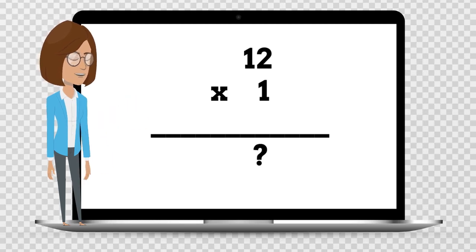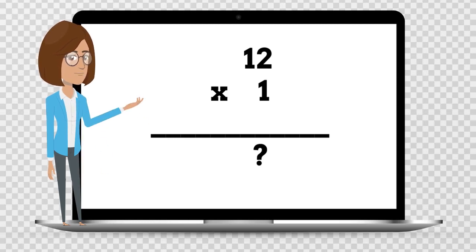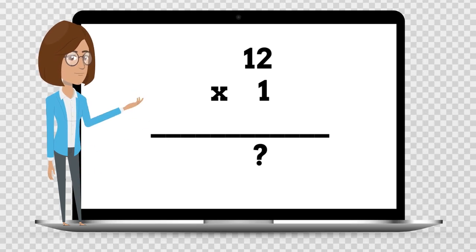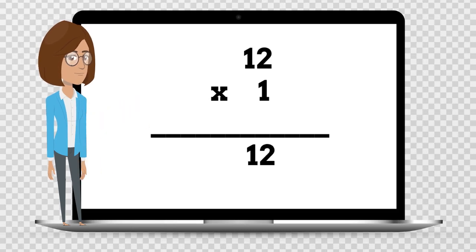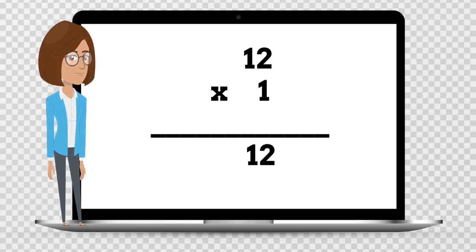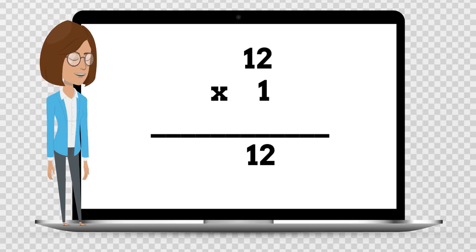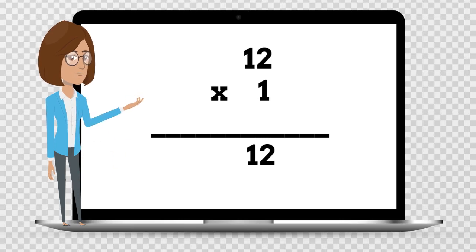12 times 1 is — say your answer out loud. 12 times 1 is 12.